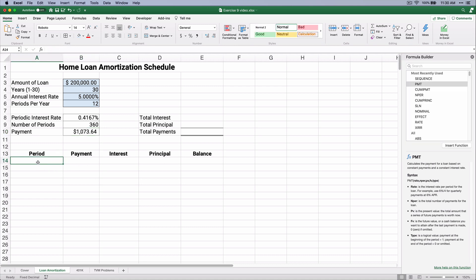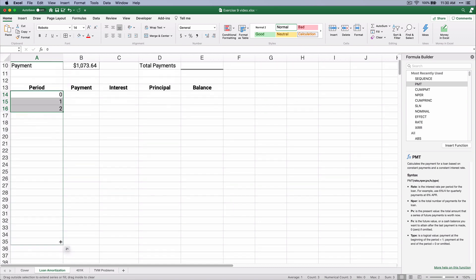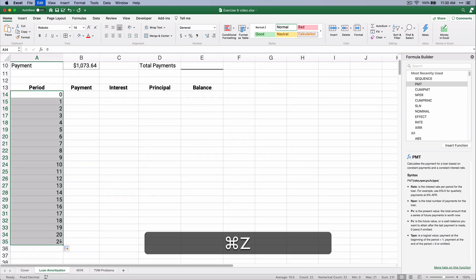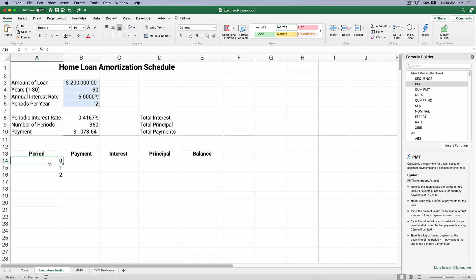So we need to put period zero through 360. Now one thing you can do is you can put zero, and then one, and then two, and it recognizes that there is a sequence, and you can copy it all the way down to 360. That's pretty slow.